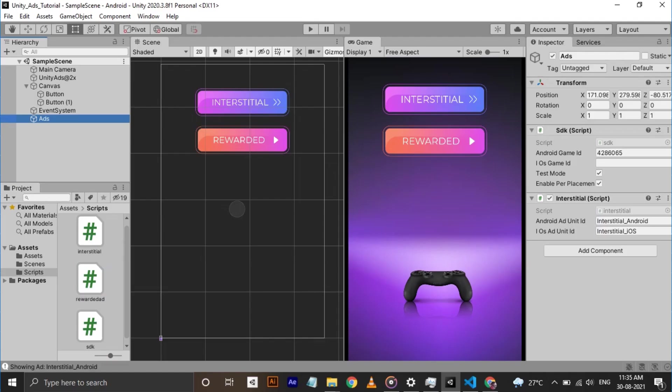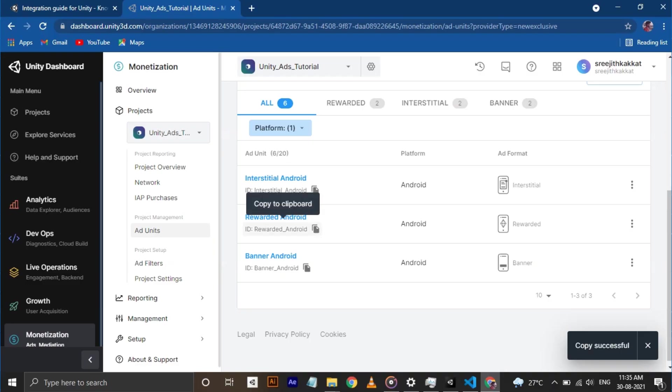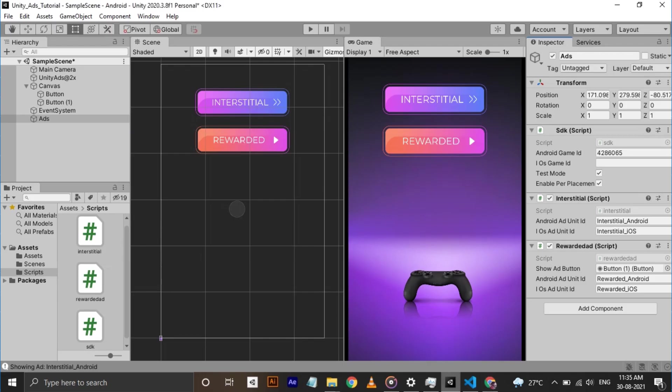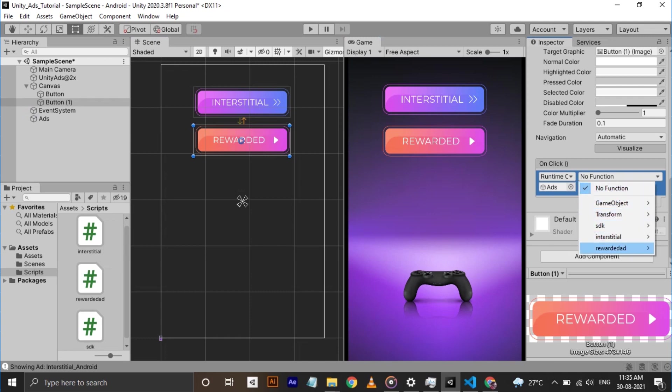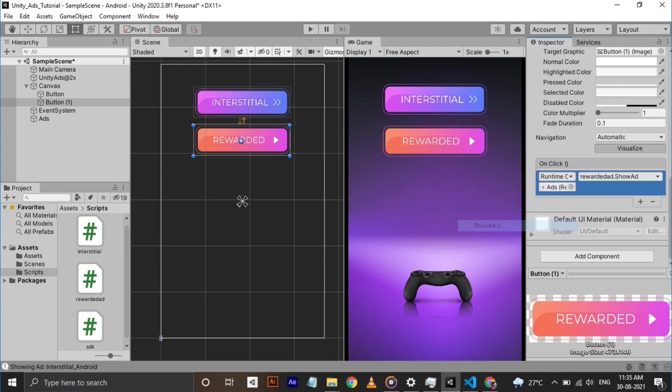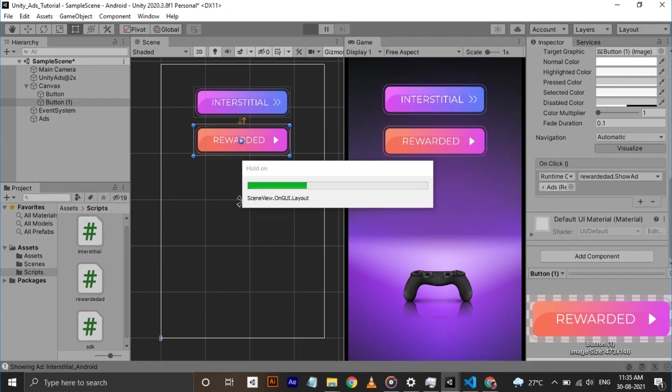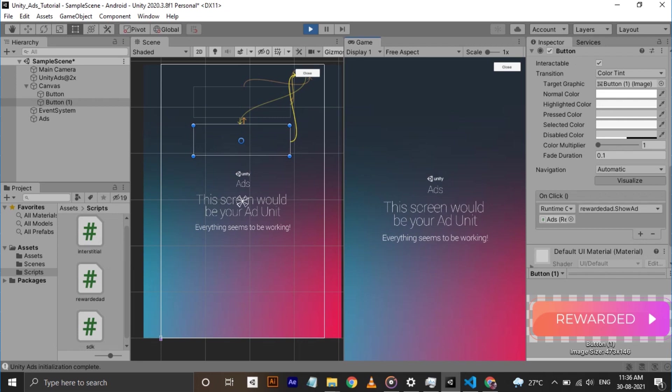Save everything, get back to Unity and add the script to the game object. There'll be a slot for a rewarded ad button. Drag the button in the slot. Copy the rewarded ad id from the Unity dashboard and paste it in the inspector. Now select the button and drag our game object. Select show ad method inside rewarded ad script. Now hit play. Cool, everything works fine.